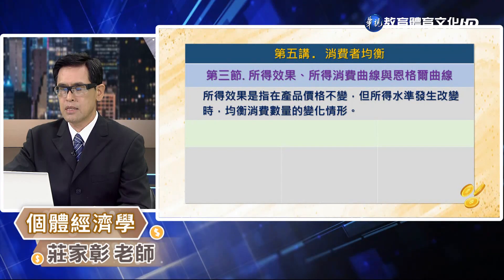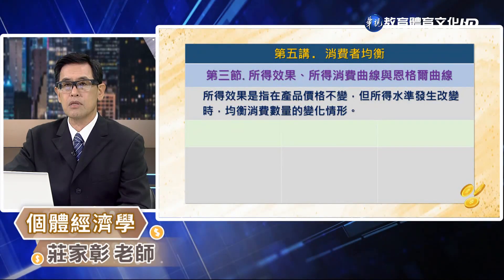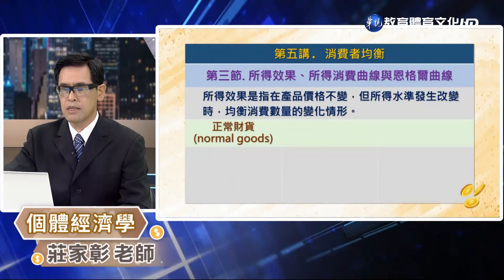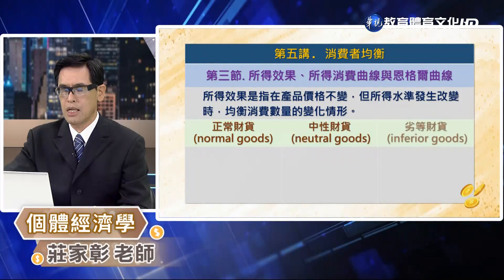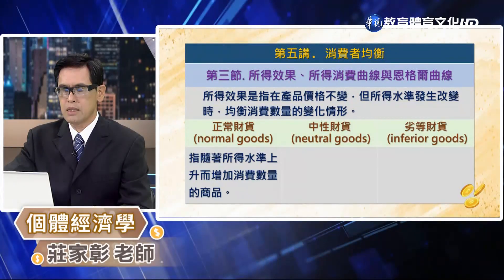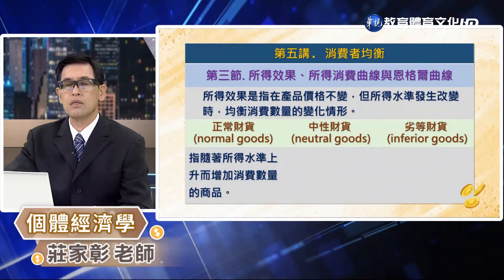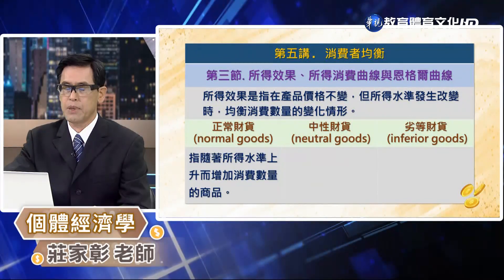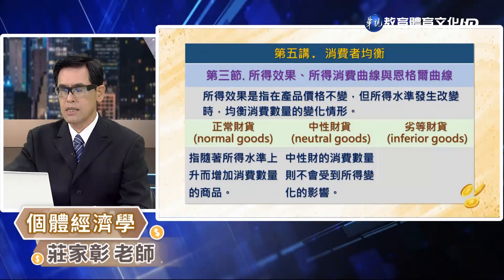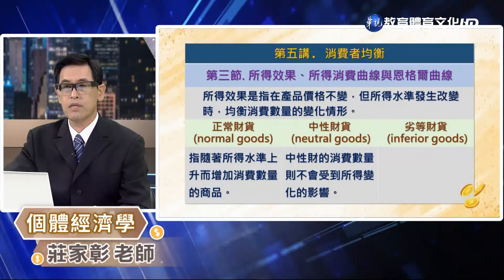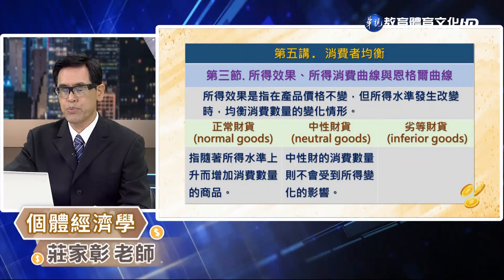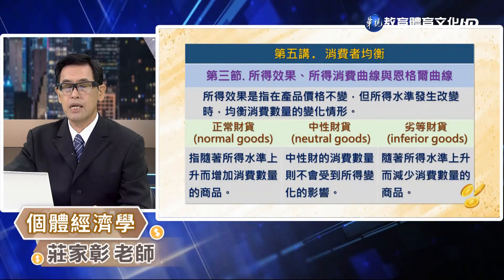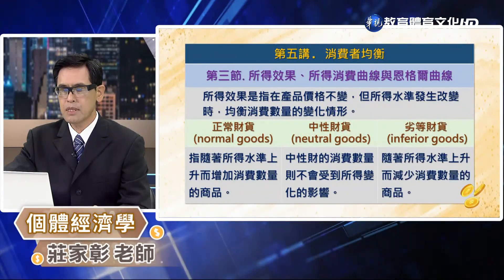接下來我們繼續看第三節：所得效果、所得消費曲線跟恩格爾曲線。所得效果是指產品的價格不變，但是所得發生改變的時候，消費數量的變化情形。基本上我們可以分成三種情形來討論，分別是正常品、中性品還有劣等品。其中正常品代表所得水準提高消費數量會增加的商品；中性財代表消費數量不會受到所得變化的影響而改變；而劣等財是表示商品的消費數量會隨著所得增加而減少。